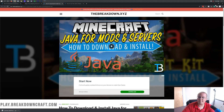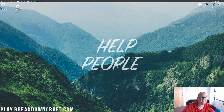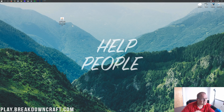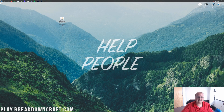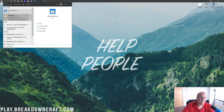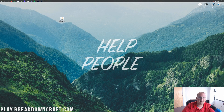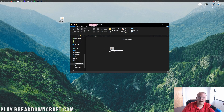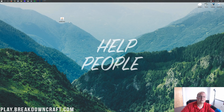Now minimize your browser and you should see the Optifine download on your desktop. If it's not there, go to your Downloads folder — click the Windows icon in the bottom left of your screen, type 'downloads,' and open the Downloads folder. You'll find Optifine there. Drag it to your desktop for ease of use.